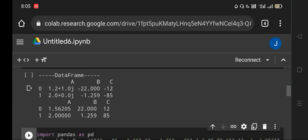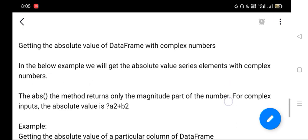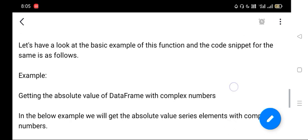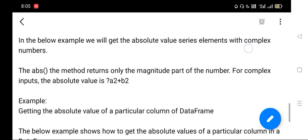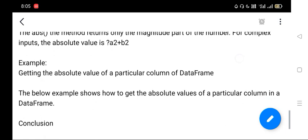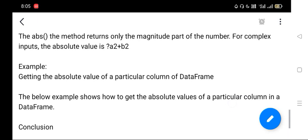So it's 1.56205 and 2.0. We have already seen the complex numbers. Now we will see the absolute value of a